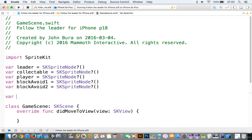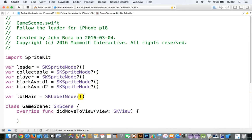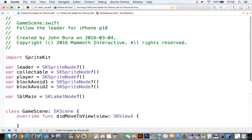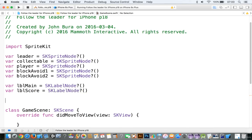Let's add in an LBLMain, so we'll say this is an SKLabelNode this time. By the way, you can always pause and make sure that everything is good to go. We're just setting up some variables here, so nothing too important.